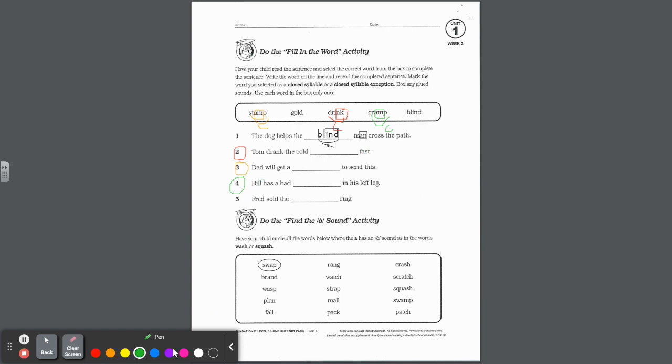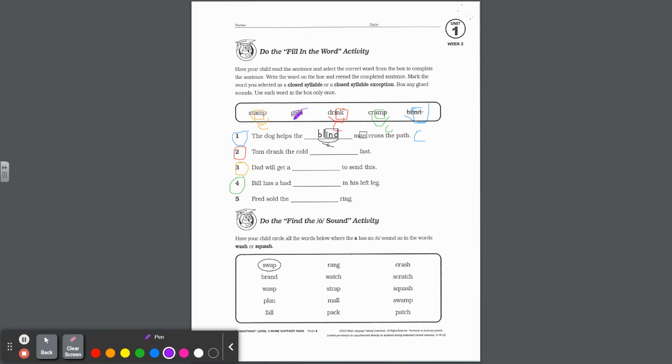Bill has a bad blank in his left leg. Bill has a bad cramp. Makes sense. And look, there's that A-M, ham-am. It's a glued sound. Box it in when you write it on the line. And this is a closed syllable as well. And last but not least, Fred sold the blank ring. We have the word gold left. Now be careful. Just like I-N-D, find-eind, that I is long because that is a closed syllable exception. O-L-D is also a closed syllable exception with that long vowel O. So make sure you get that X on there.